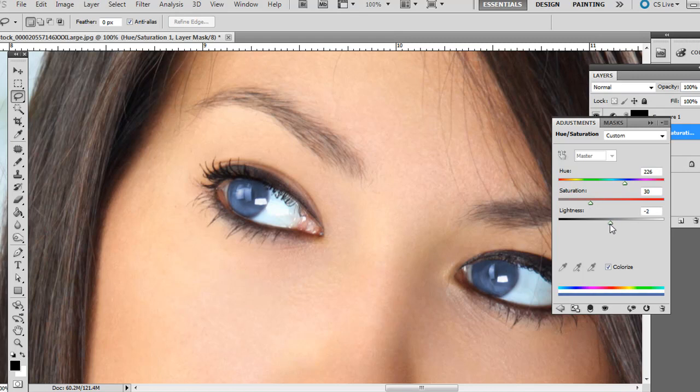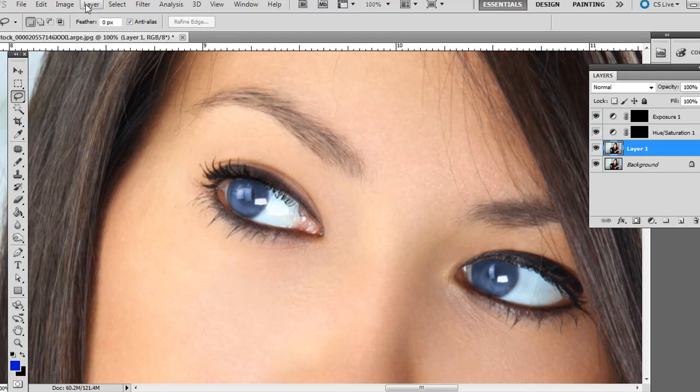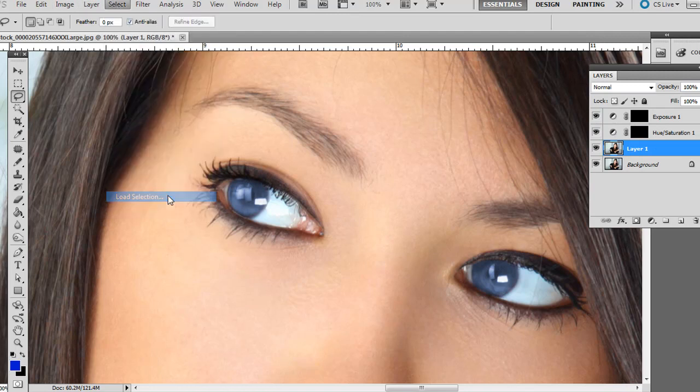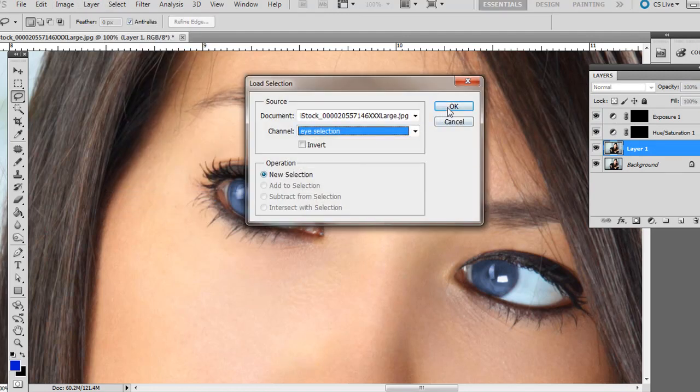And you can adjust the lightness if you want. I think this one looks OK, just at zero. And finally, click on the top layer again. Go to Select, Load Selection, Eye Selection.